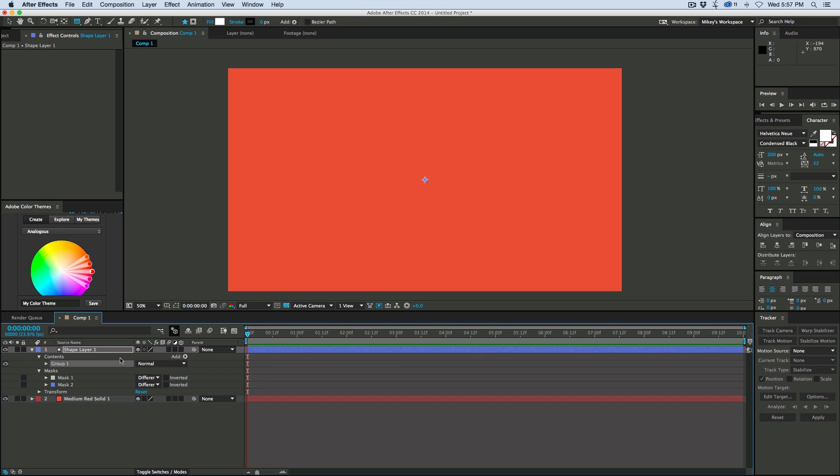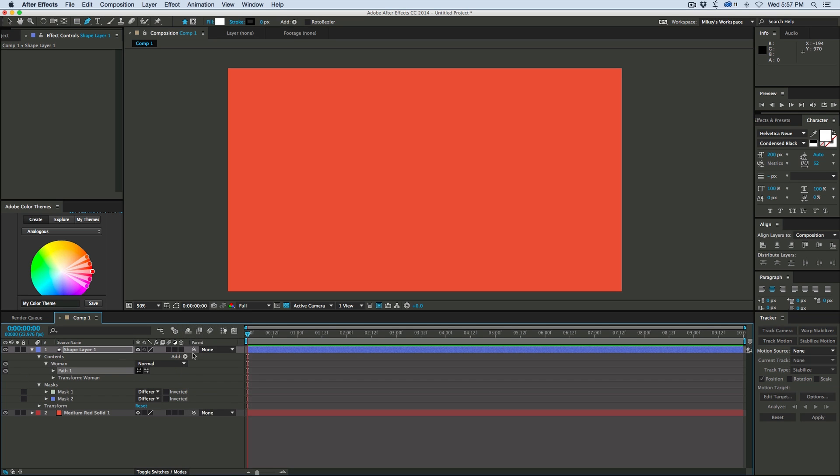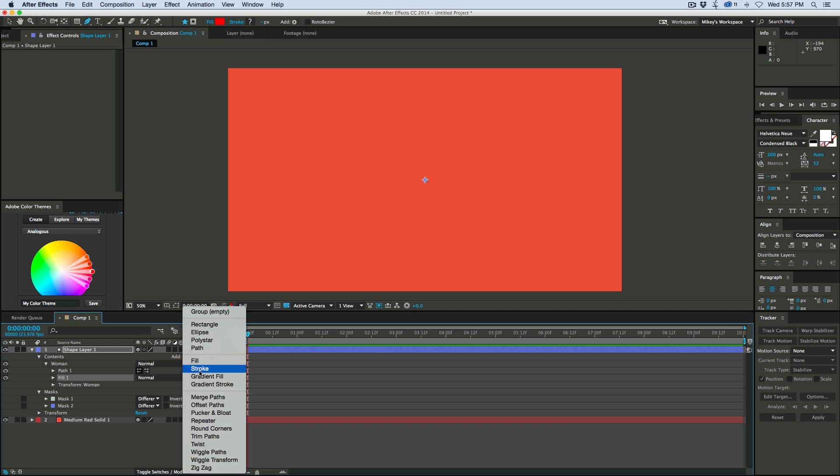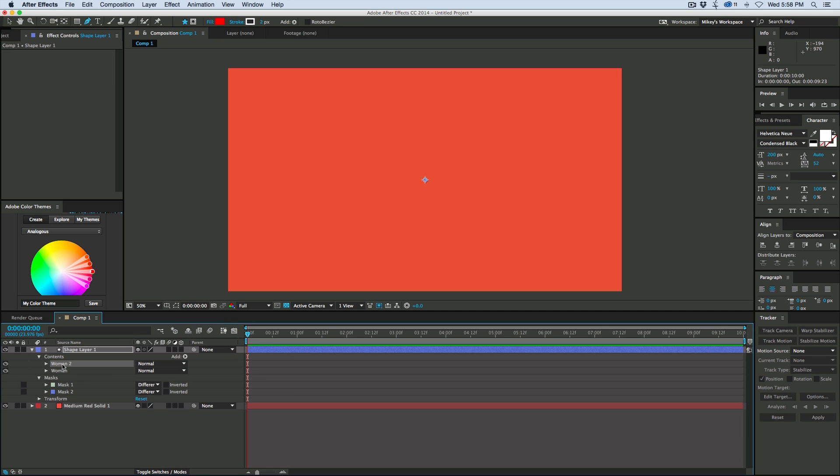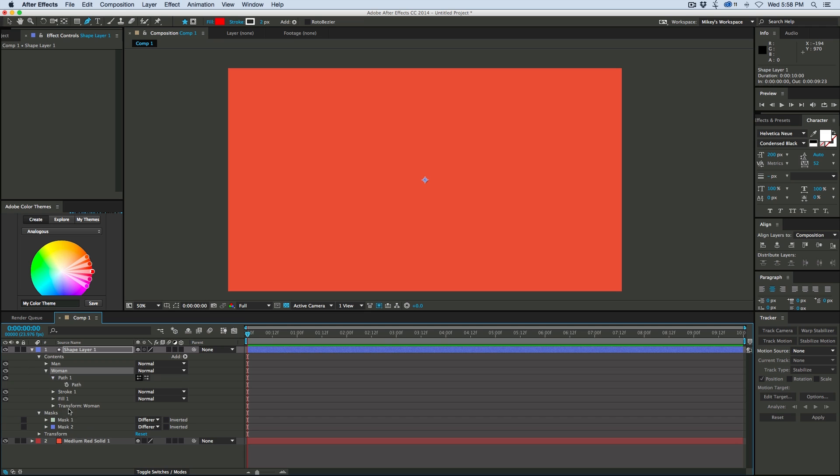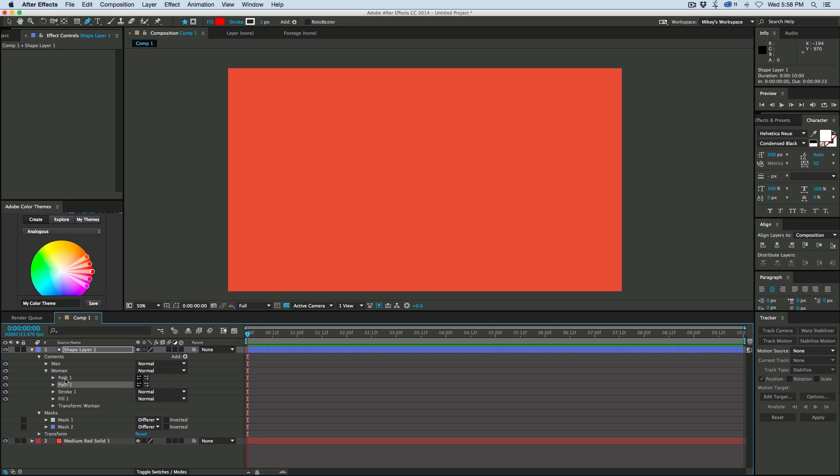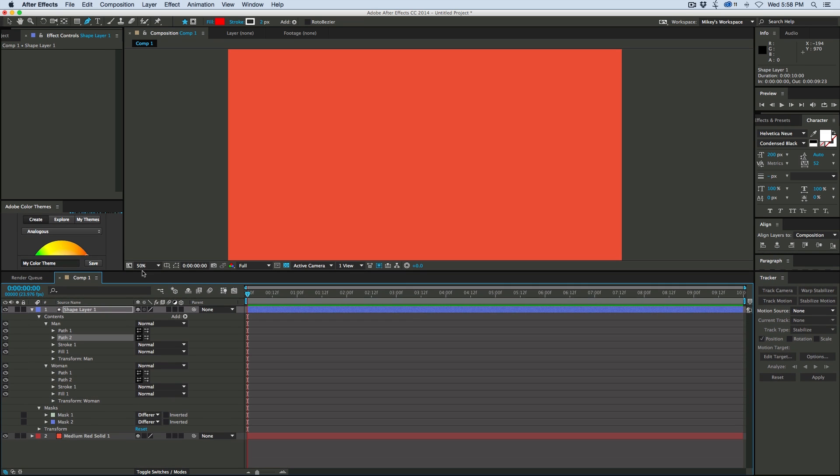Let's first add a group, call this woman, and in that group we're going to add a path, a fill and a stroke. Let's duplicate that group and call the other one man. So let's go into that path, we're going to have to duplicate that path, we want two paths. I forgot to do that on this one too, so two paths, a stroke and a fill.